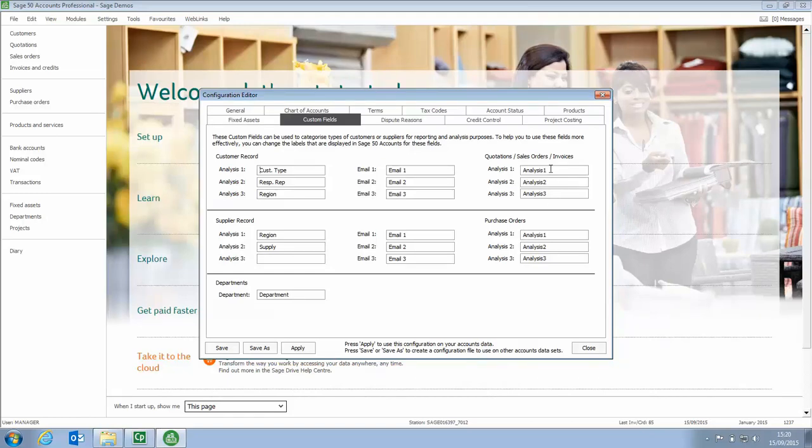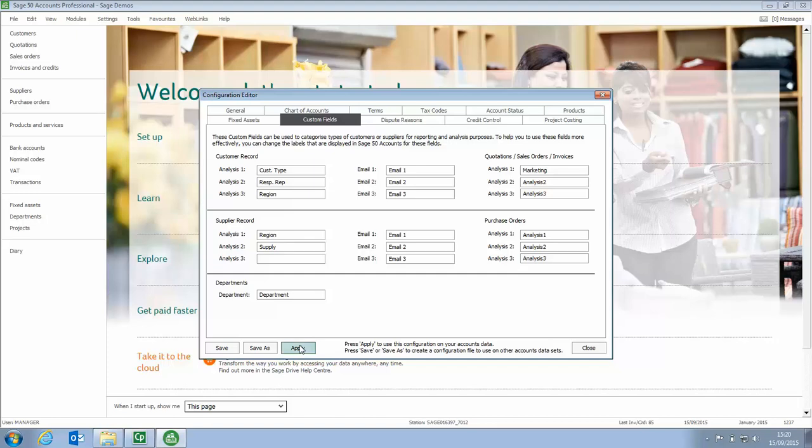So we can actually rename them so if we just say let's call this one marketing just as an example. So if we want to rename it we can do all three if we want to but let's just do the first one. We click apply, you don't need to click save or save as, just click apply that will apply it to your data.